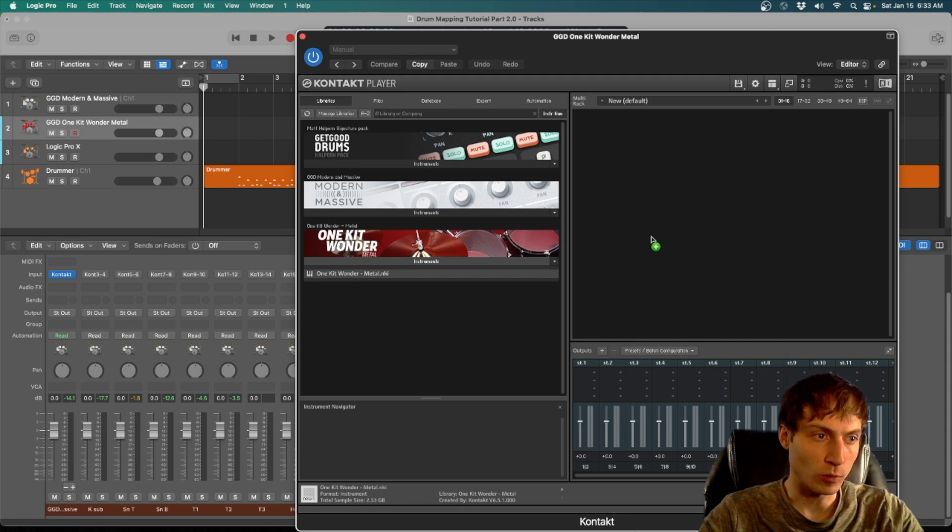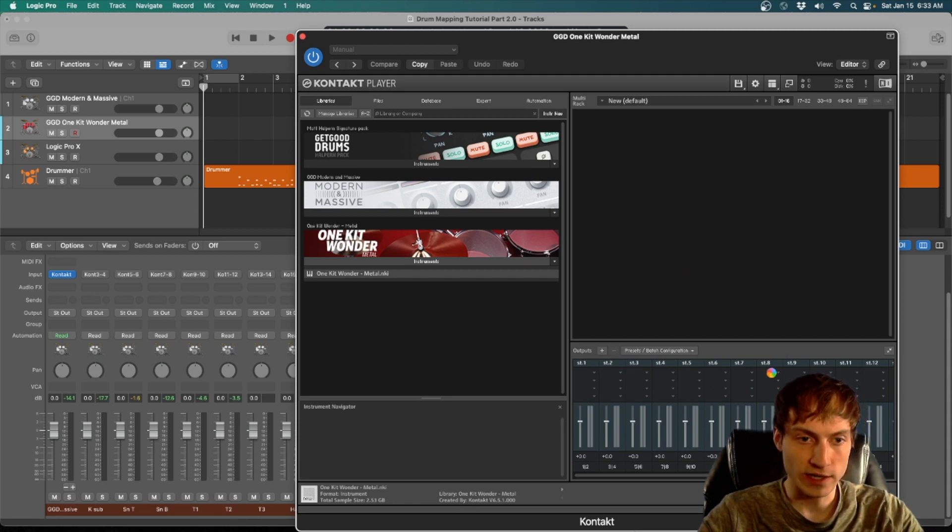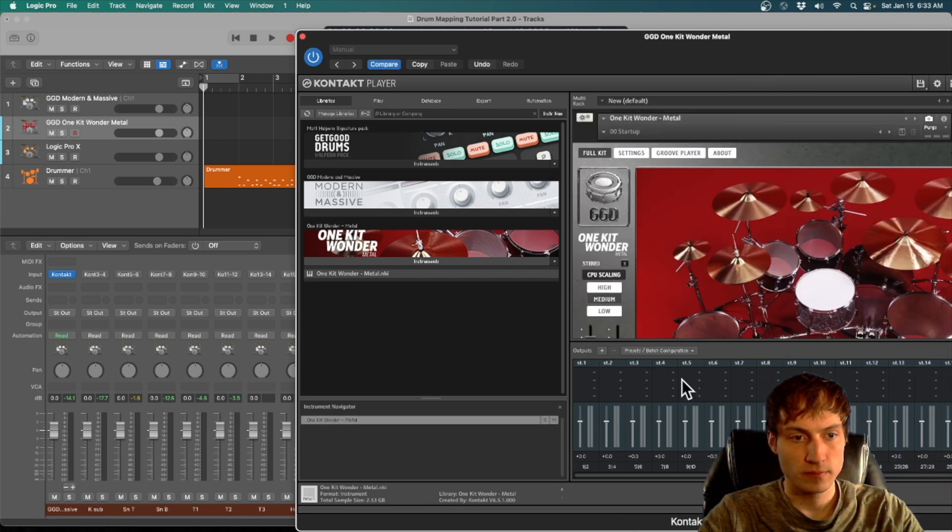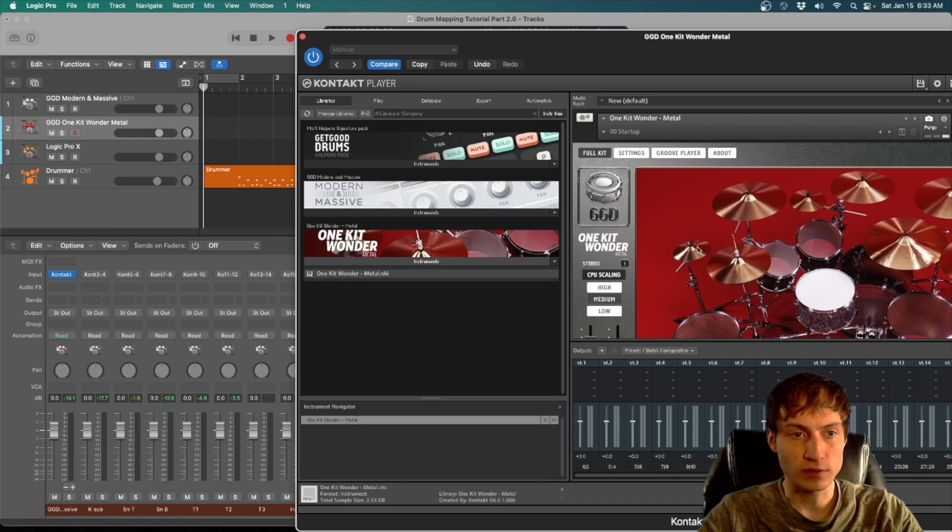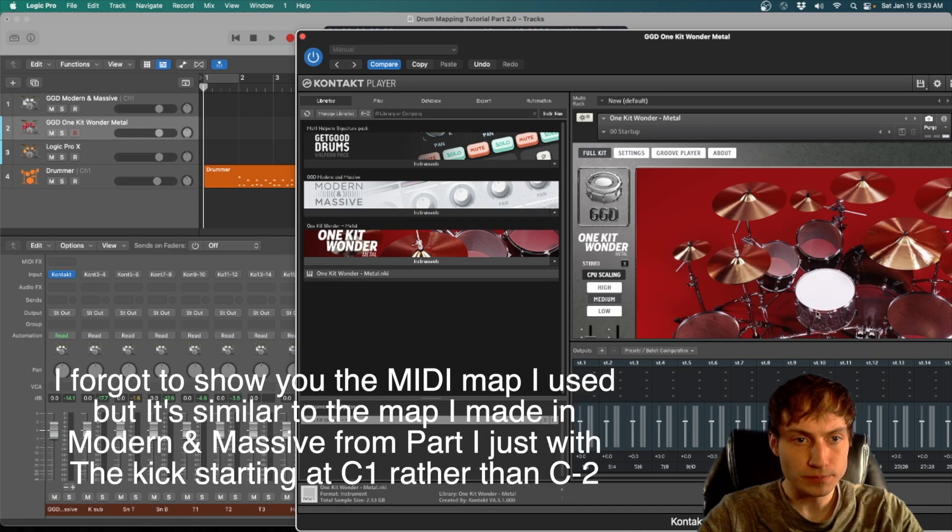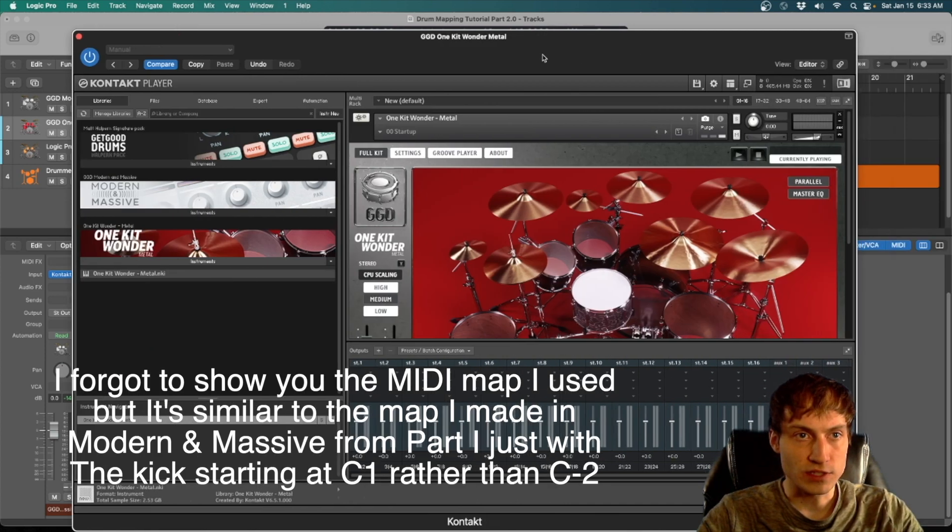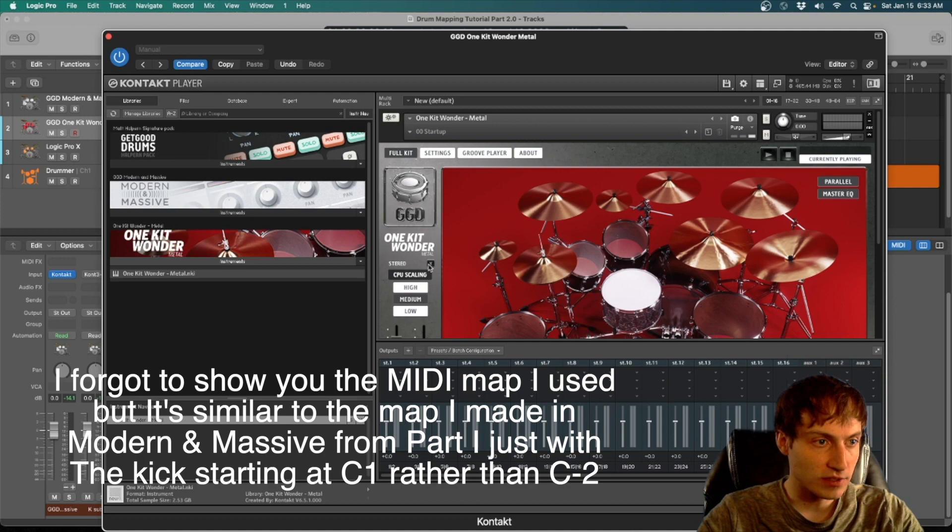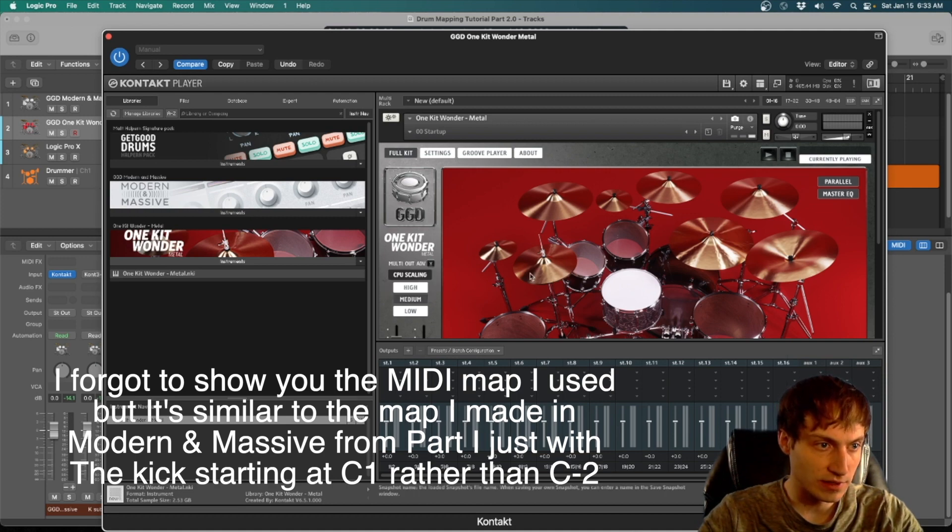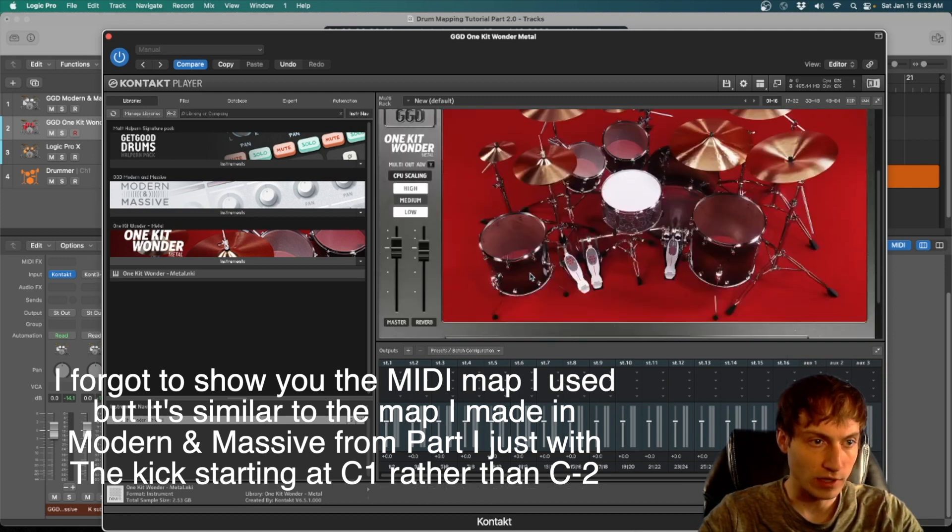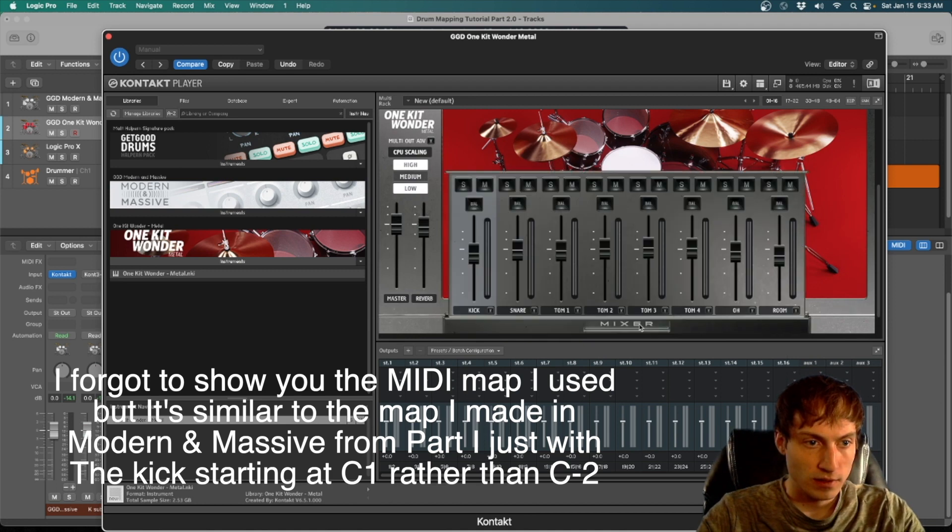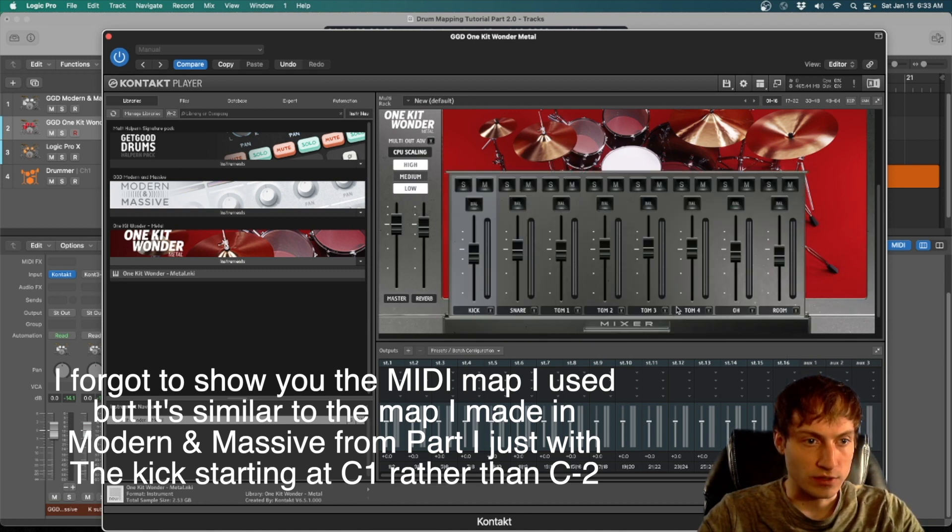So I'm just going to drag and drop my One Kit Wonder. I'm not going to rename these, but you can if you'd like to. And if this is your first time opening this up, obviously you're going to need to change this to multi-output advanced. Very important you do that.